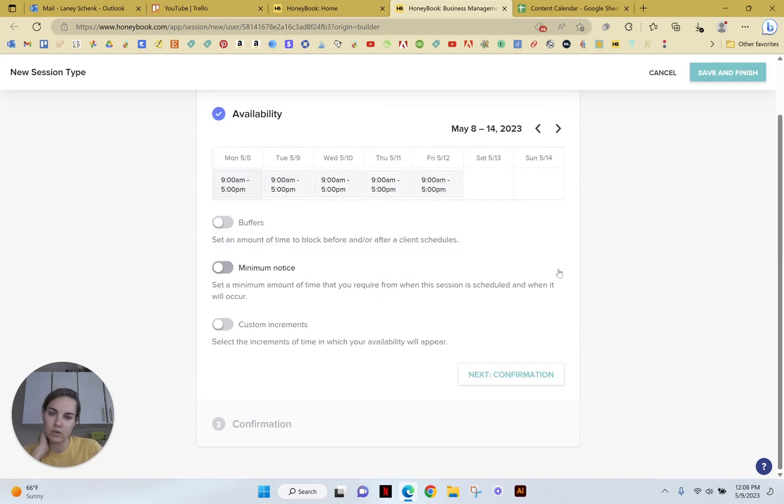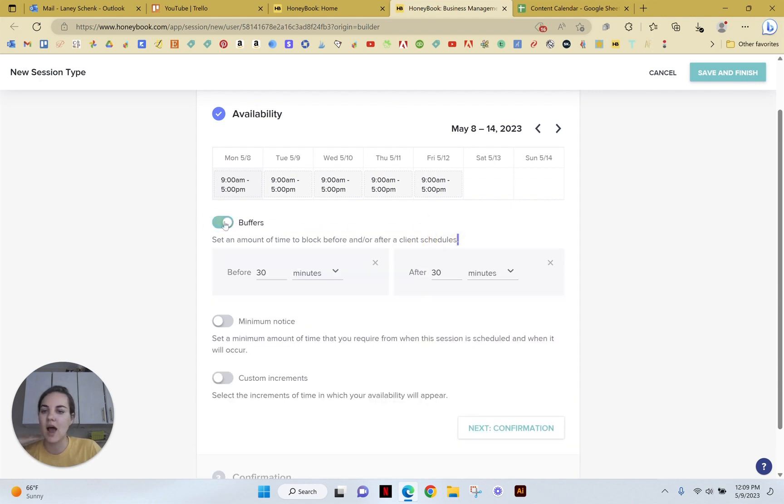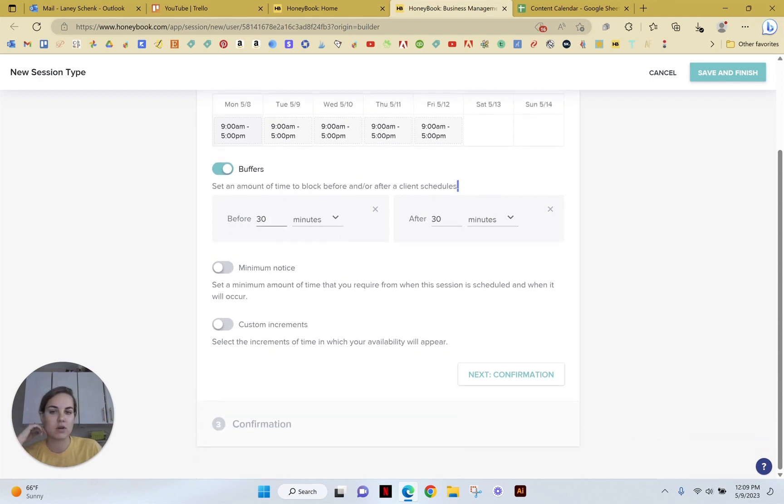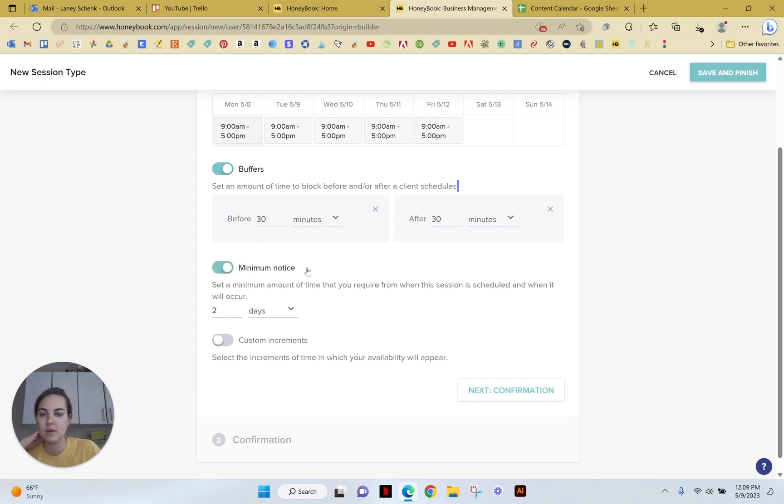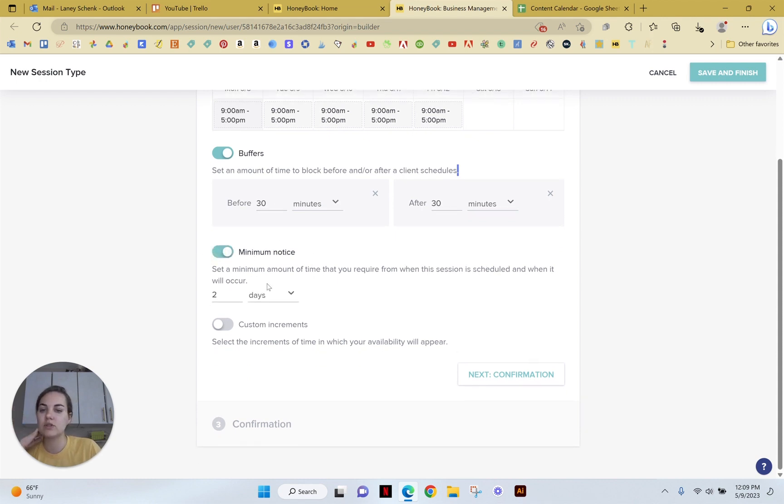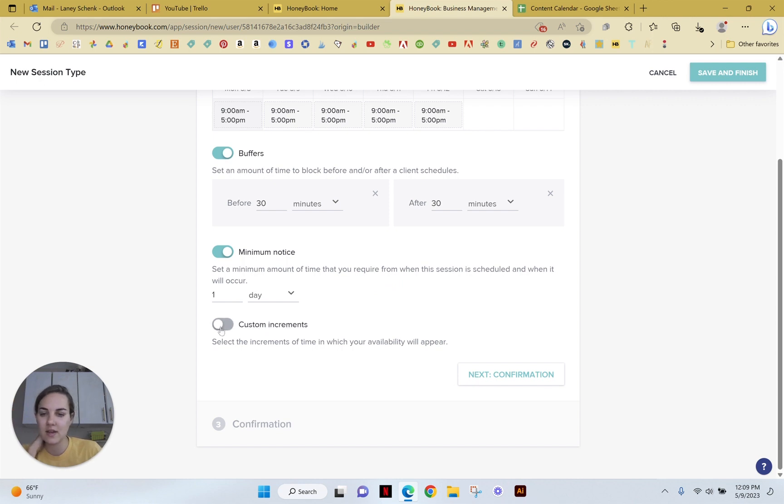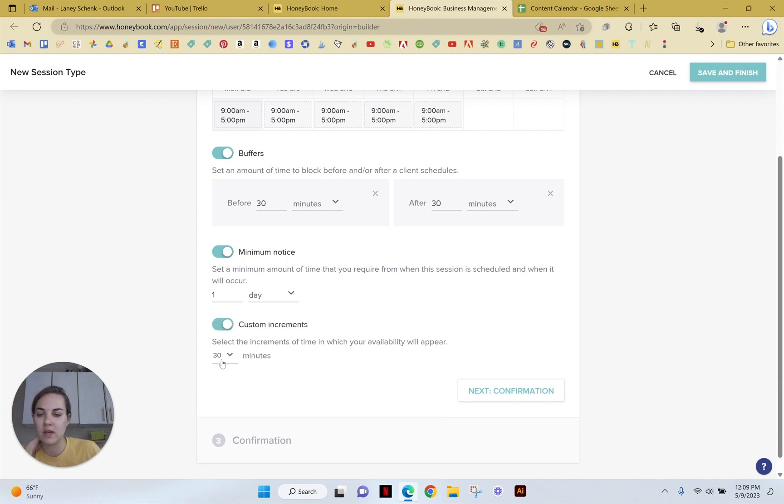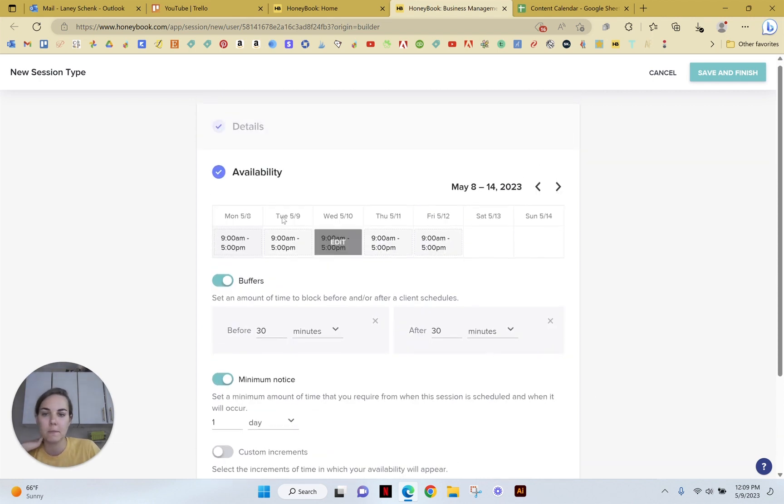So next, we're going to go into our availability, and you can set an amount of time to block before and after a client schedules. I don't want to have a call right after a previous call, so I'm just going to have at least 30 minutes between each call on either end. And then minimum notice would be two days. I'm going to change that to one day because it's okay if they book something tomorrow, but it's not okay if they book something later today. And then custom increments, I'm just going to keep it at 30 because that works for me.